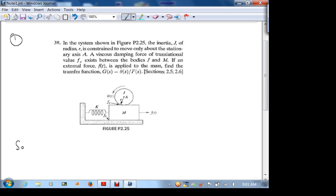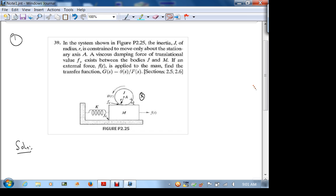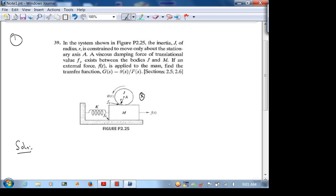Let's start with the solution. First, let's read the problem: in the system shown, the inertia J of radius r is constrained to move only about stationary axis A — this is the counterclockwise direction. A viscous damping force of translational value fv exists between the bodies J and m. If an external force F is applied to the mass, find the transfer function G(s). This is a very nice problem to highlight the problem-solving technique.